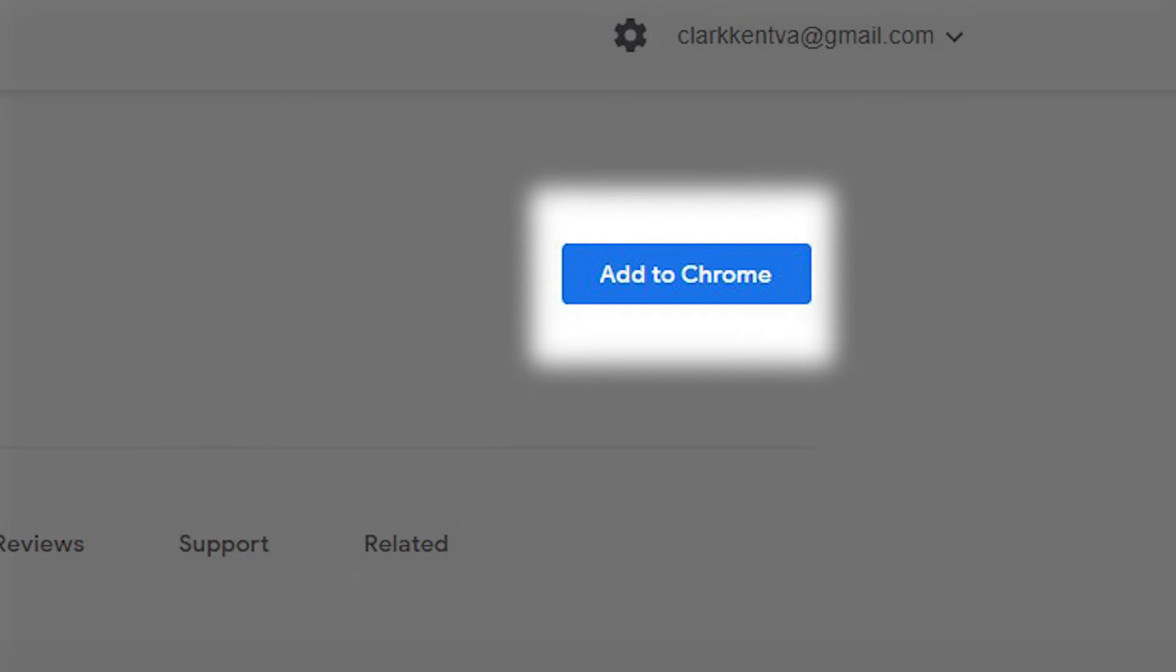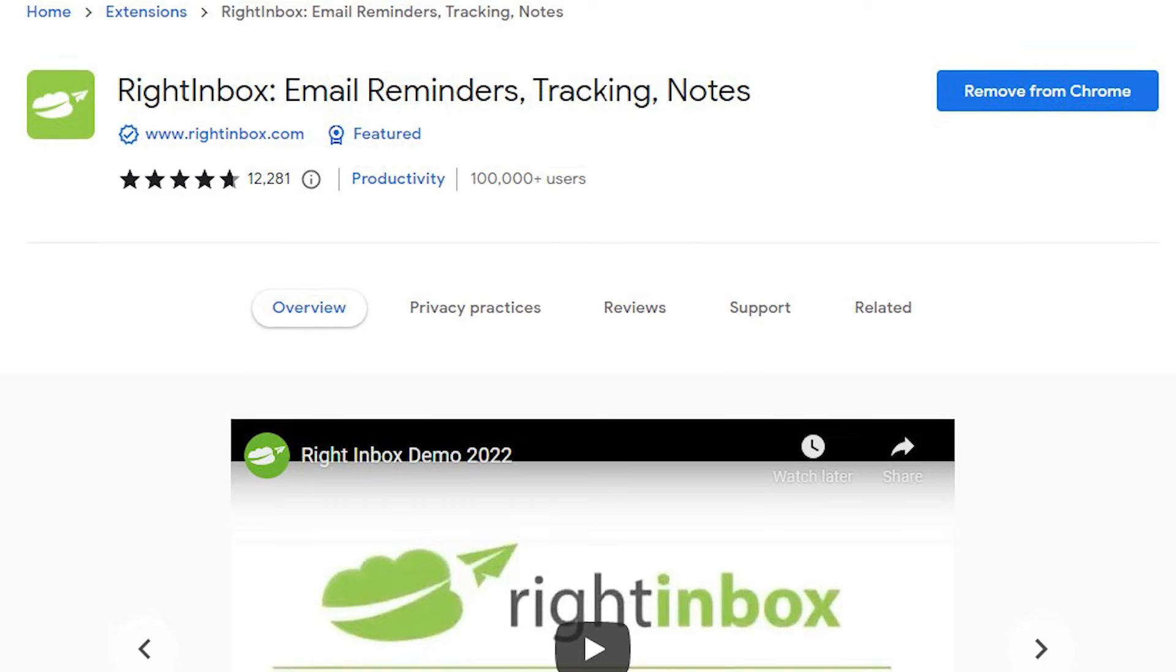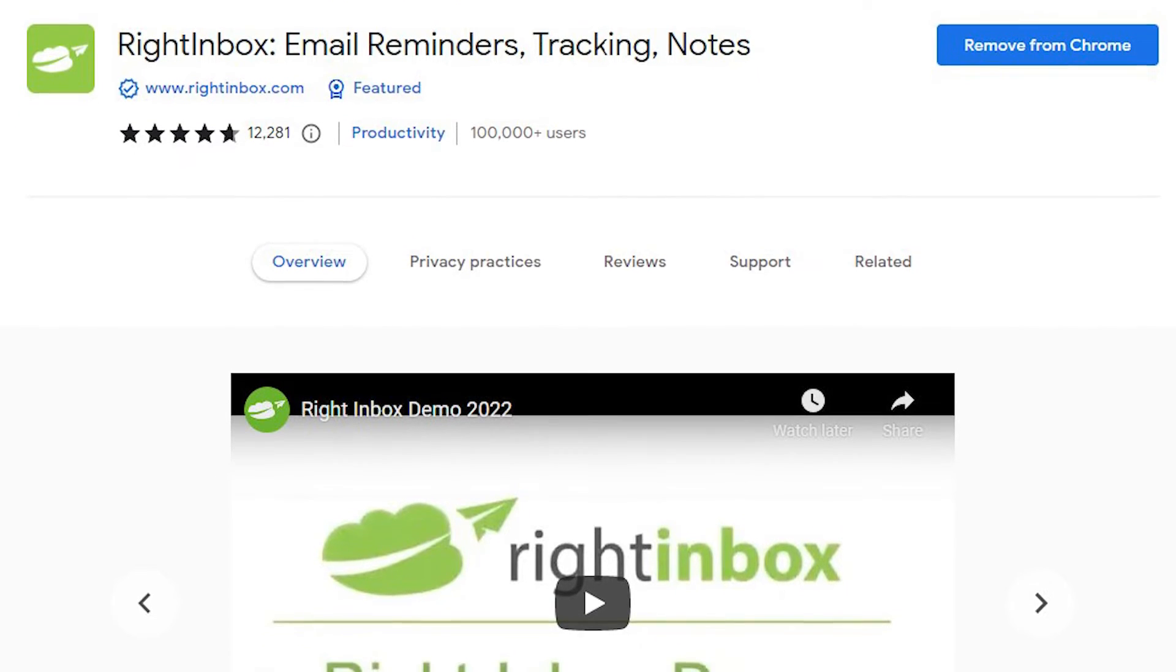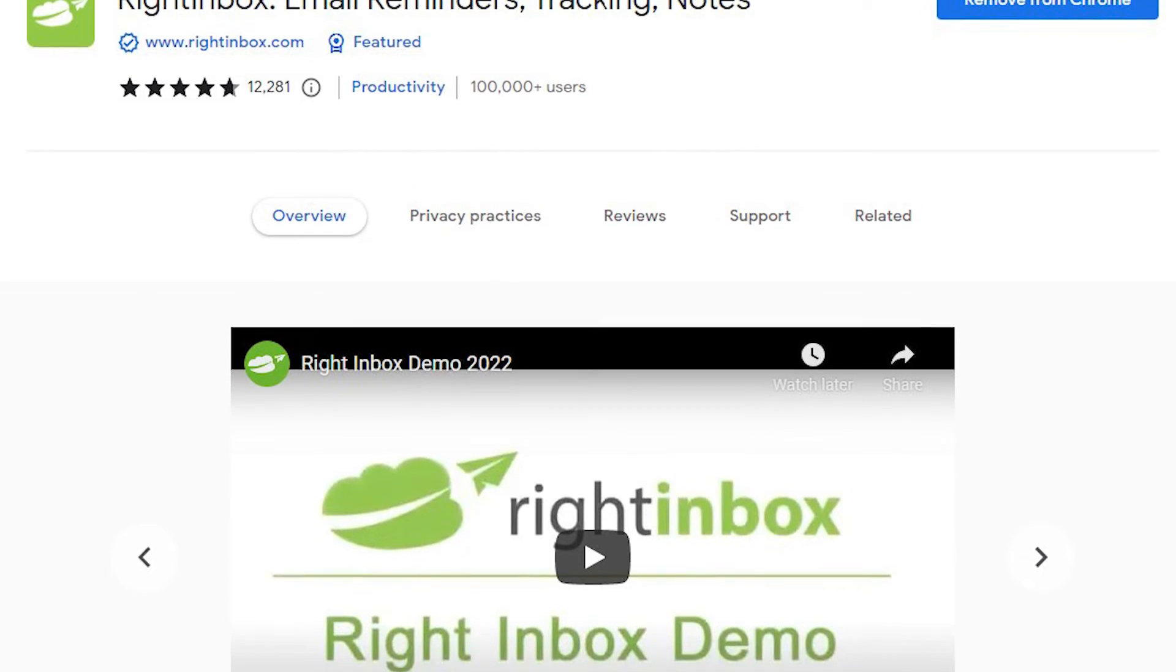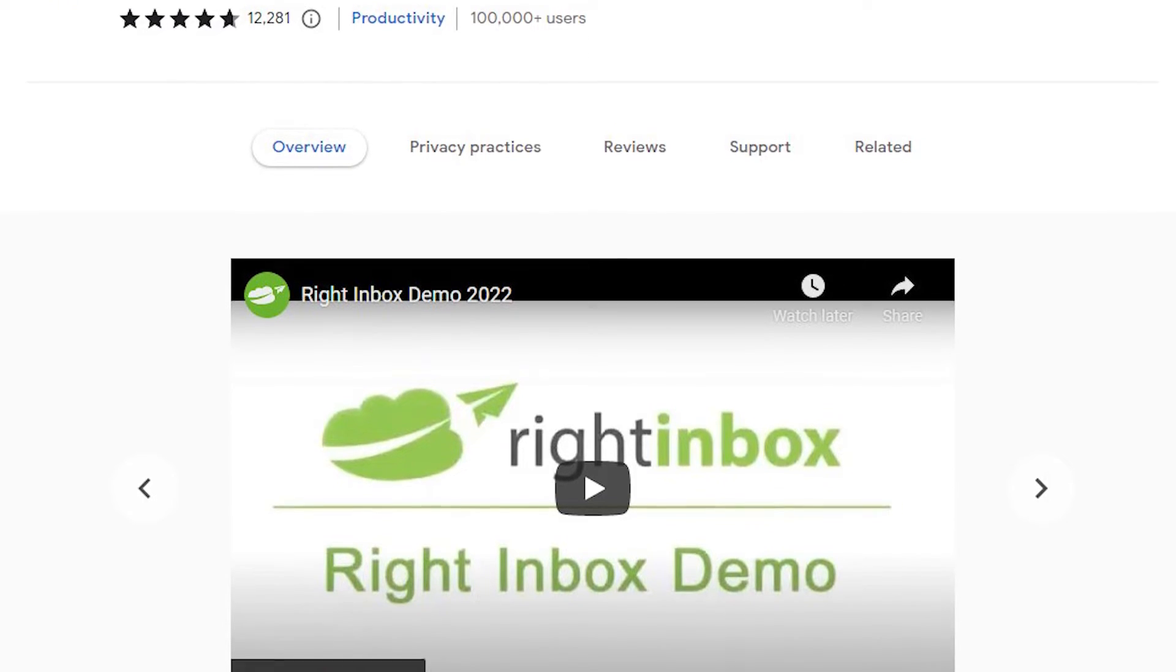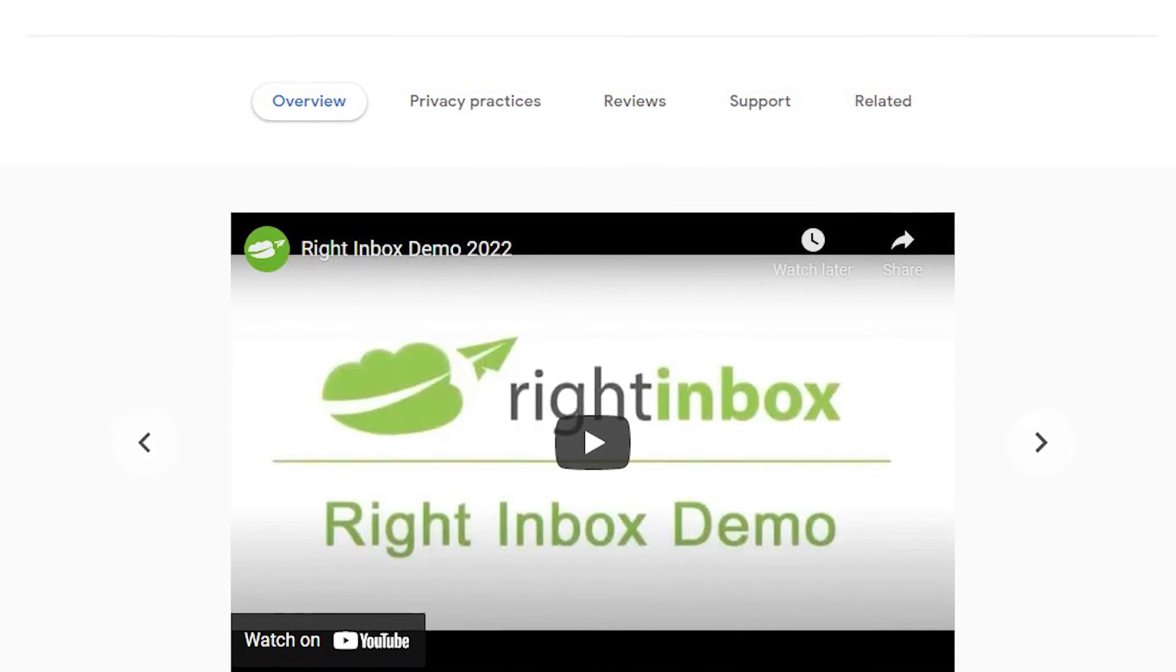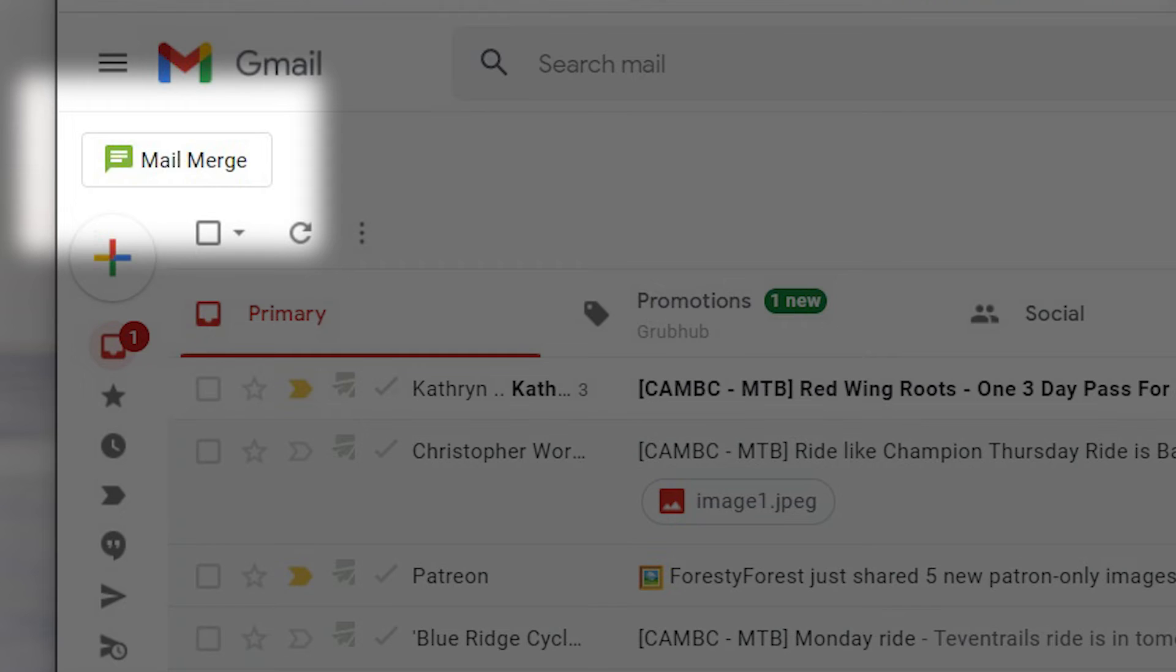Right Inbox offers some cool free features, but the mass email option is part of the paid plan which starts from as little as $5.95 per month. Click the mail merge icon on the left of your window, click create campaign.